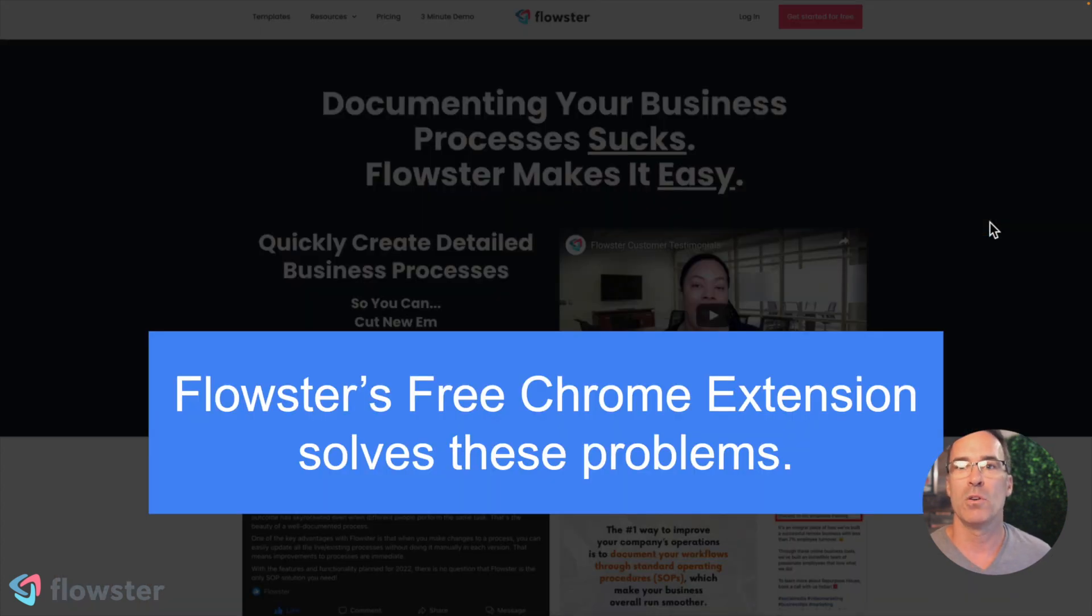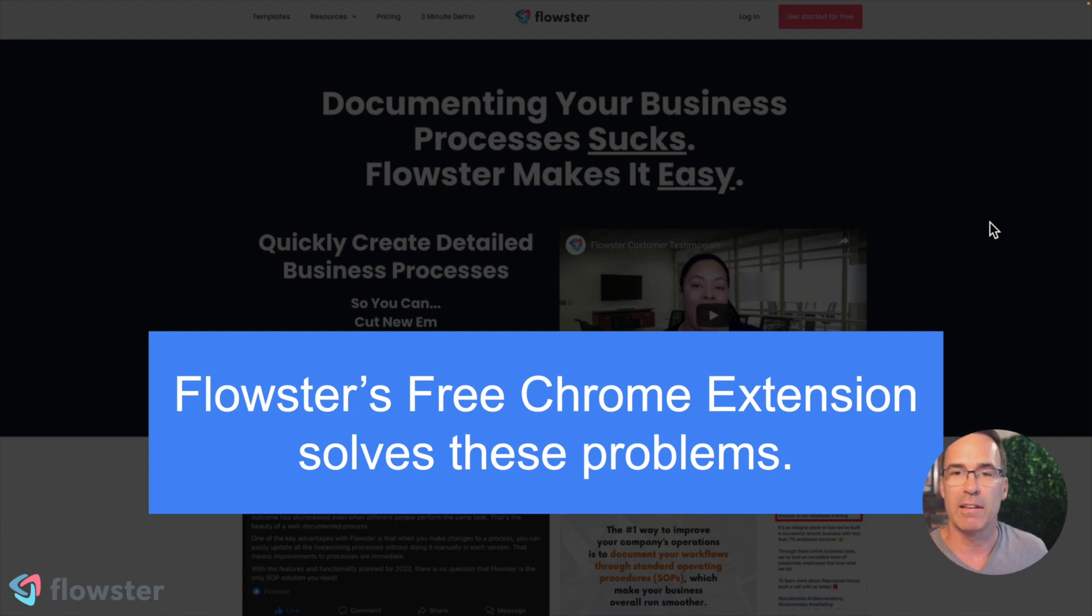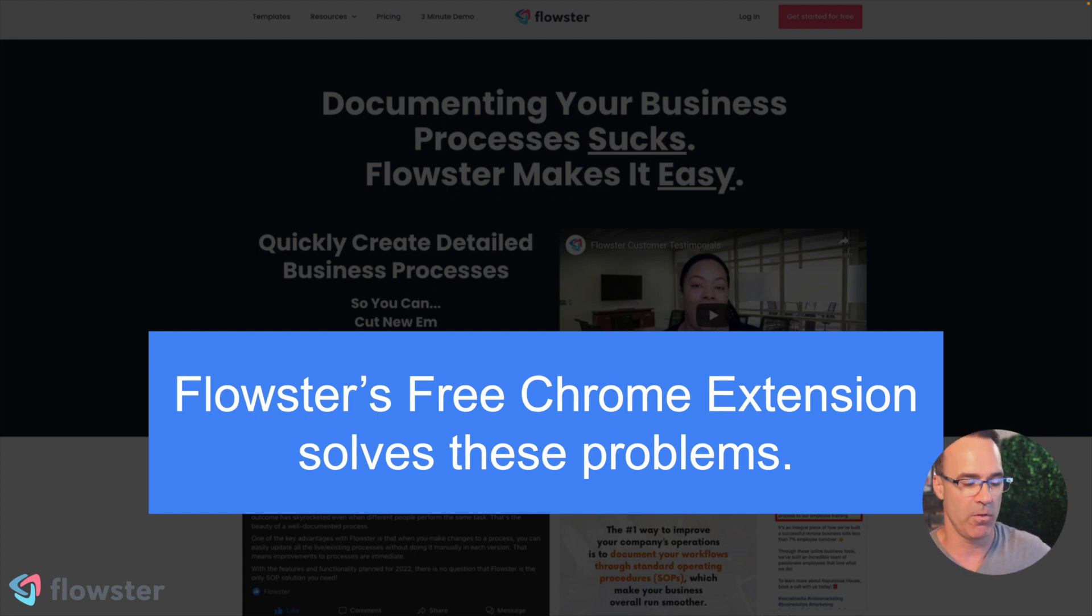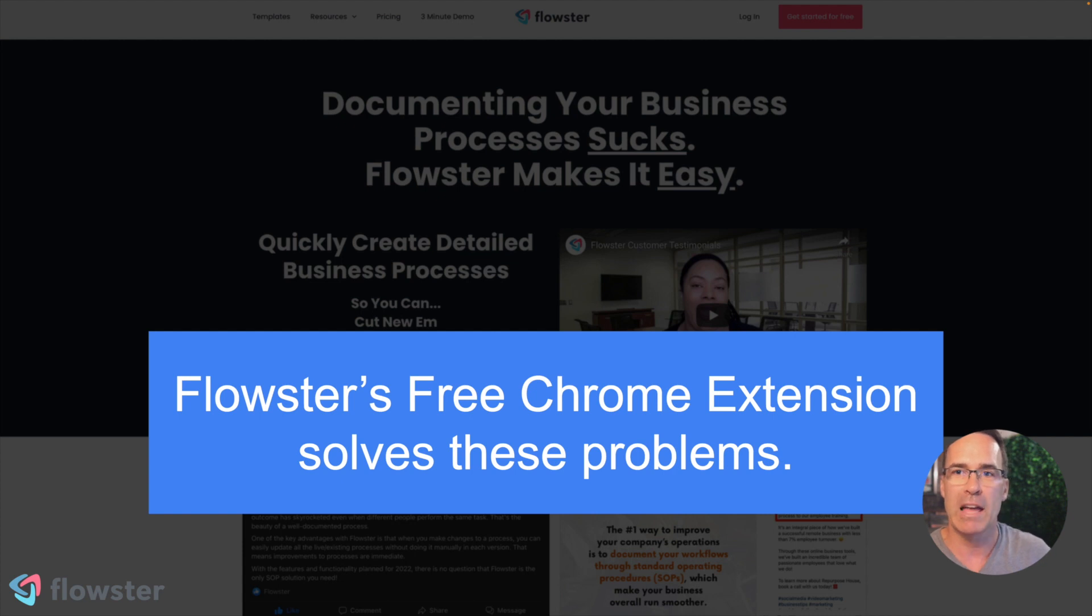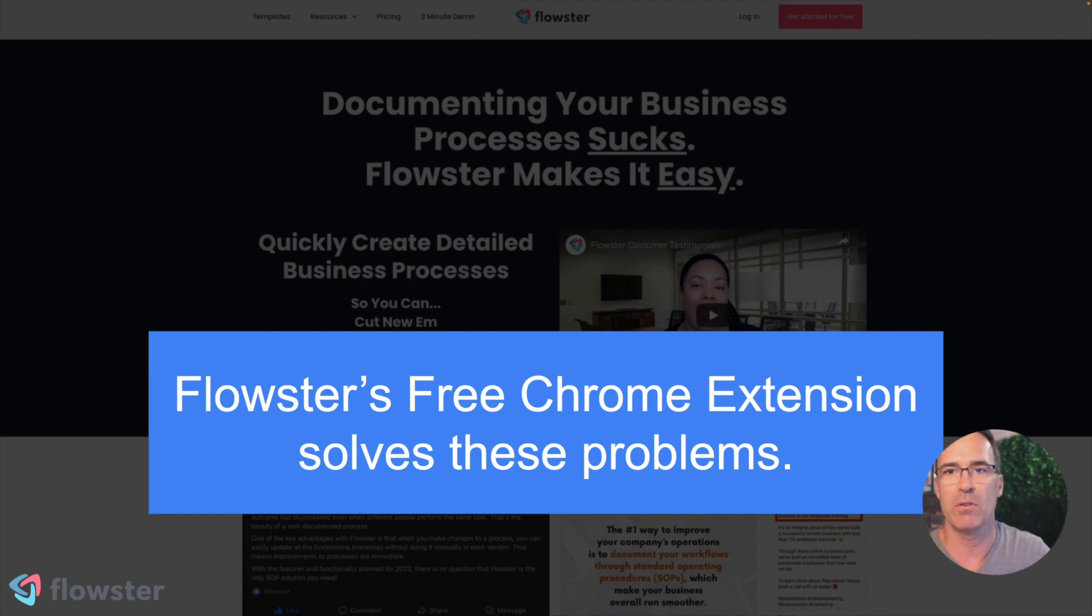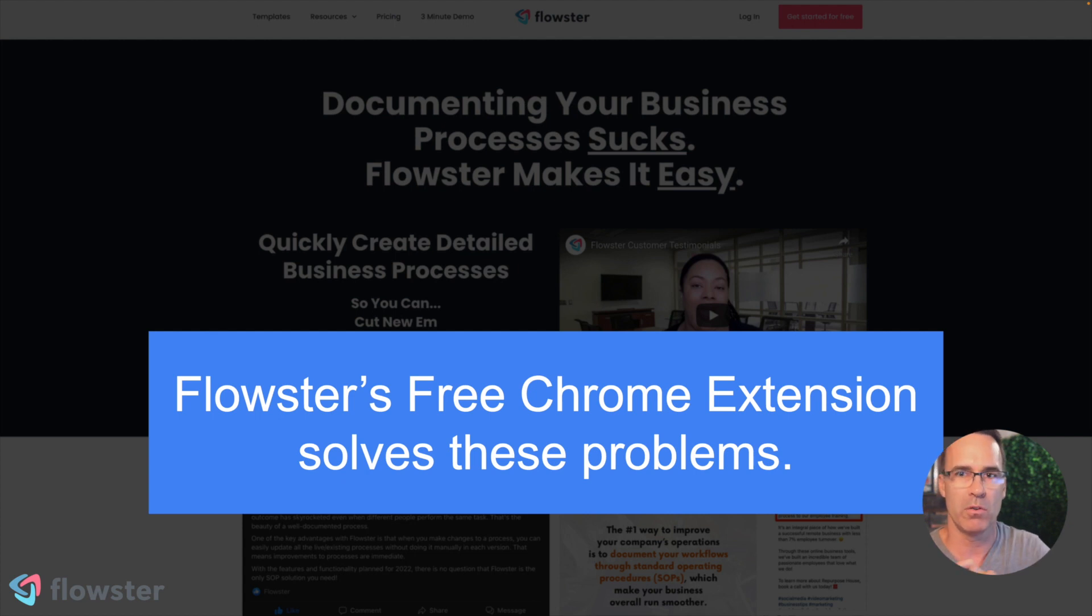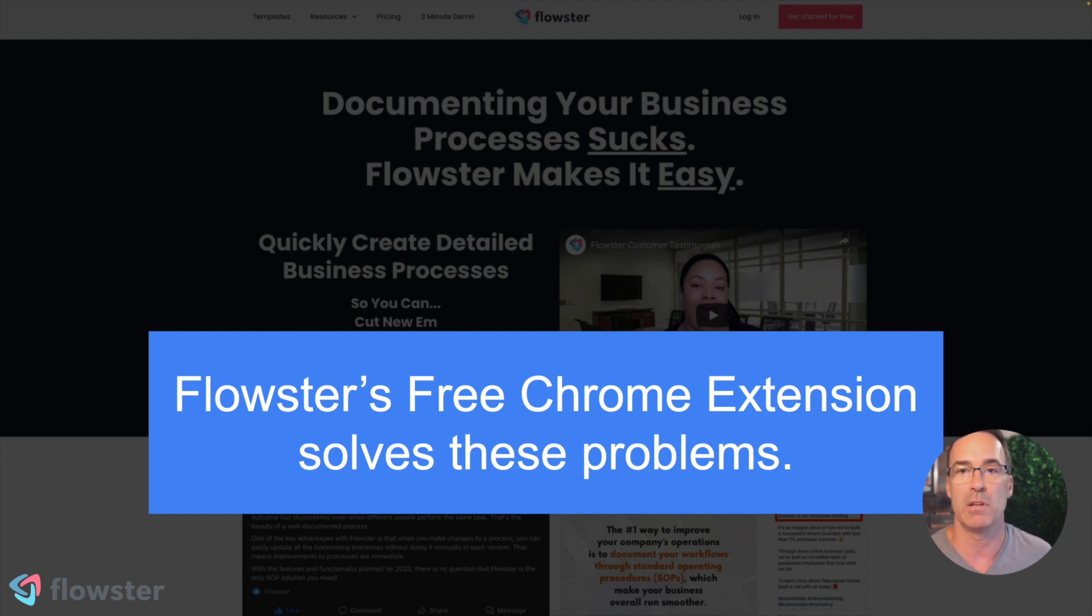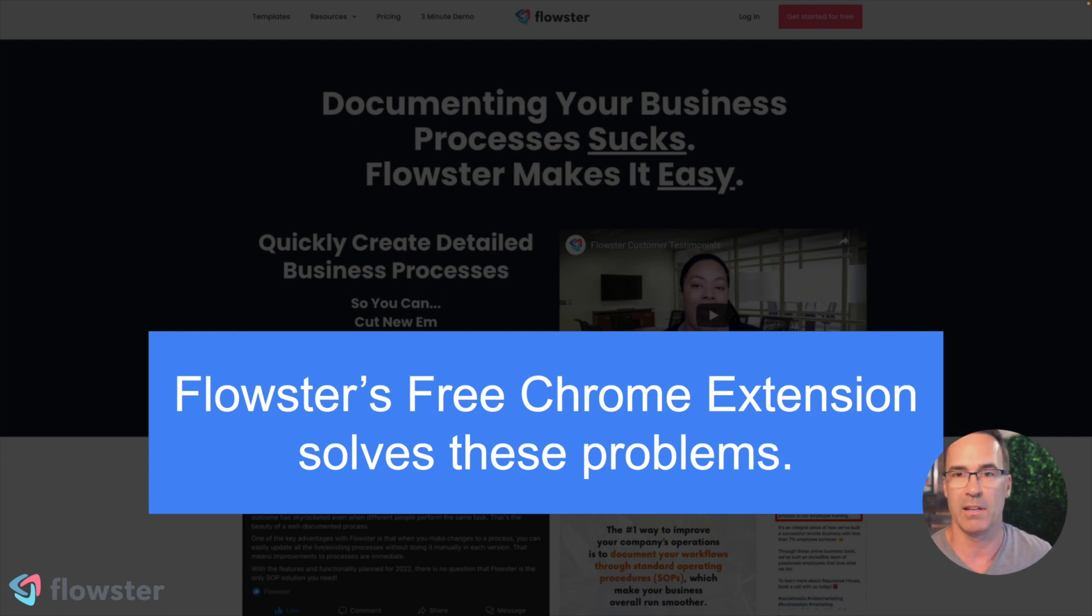So there is a solution, and it's free, and it's Flowster's brand new free Chrome extension called Flowster Capture. And I'm going to demonstrate it for you here just right in a second. Before I do that, I want to let you know that there will also be a link down in the description where you can just go get the extension and add it to Chrome. You'll be able to do that in just a couple of seconds and literally create your very first SOP in the way that I'm about to show you in just a couple of seconds. So it's a really cool tool.